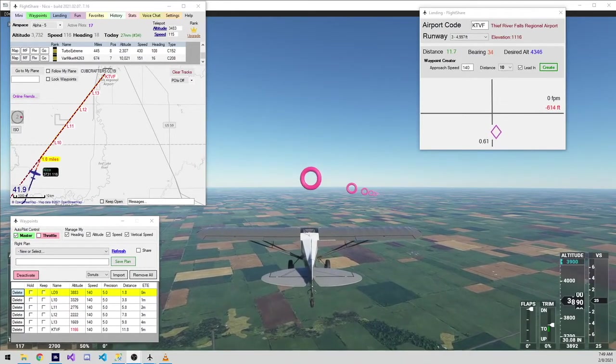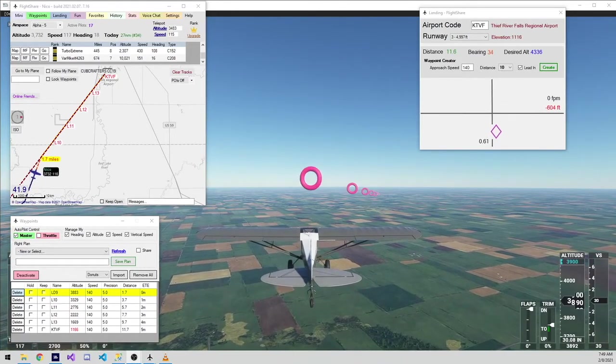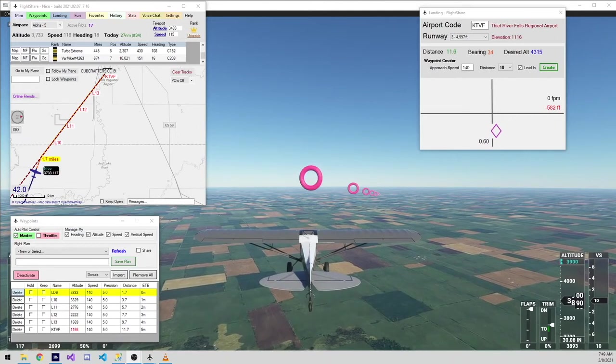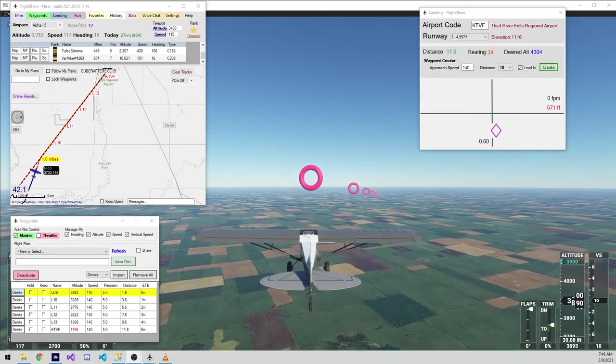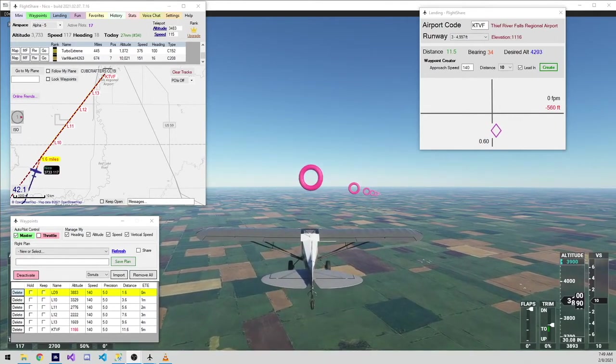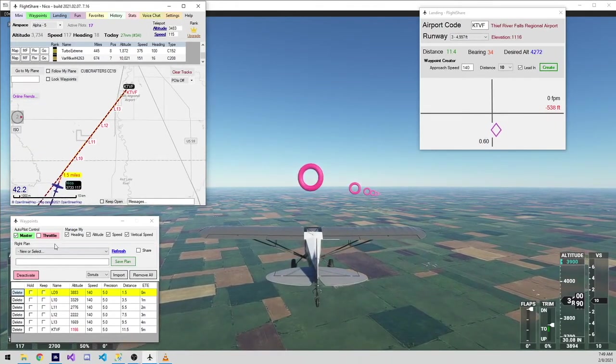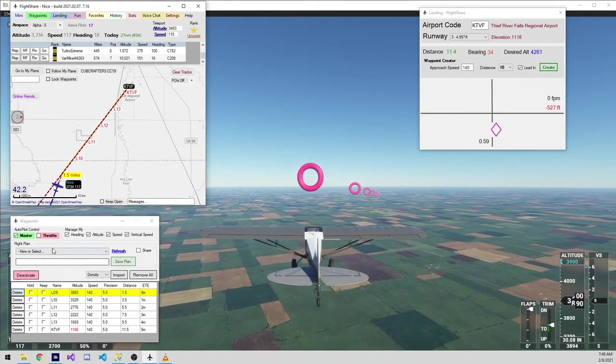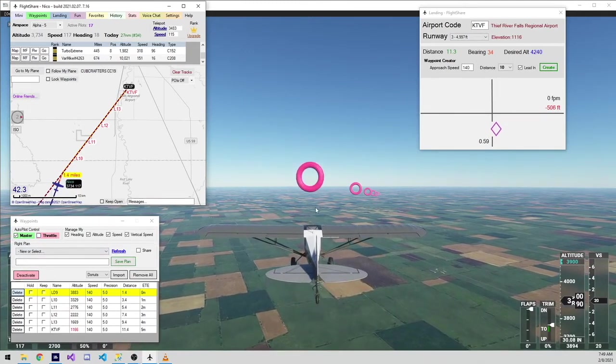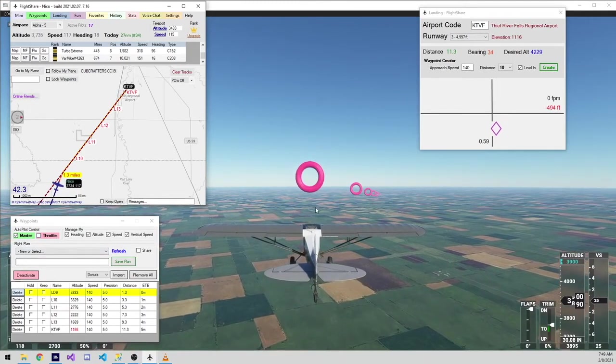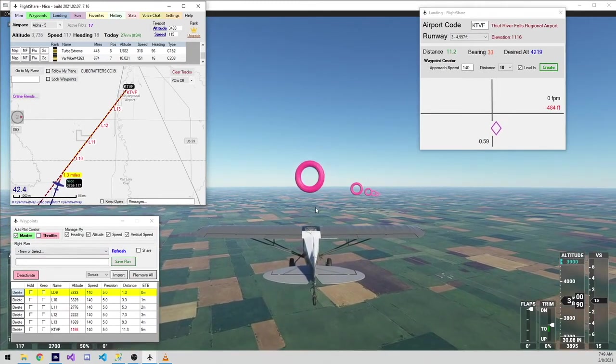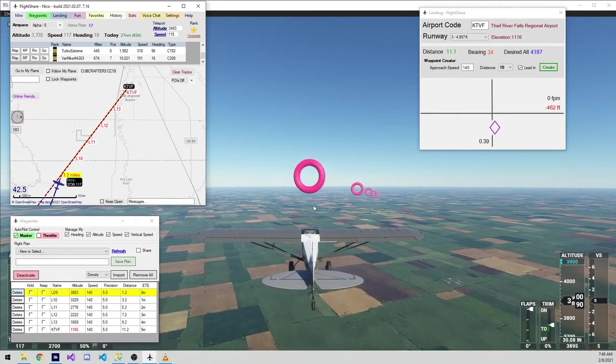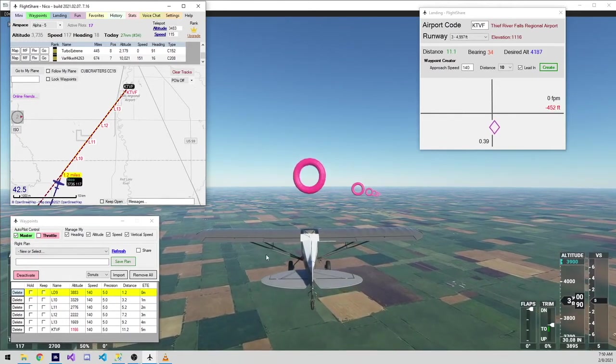These features will work with almost any plane, especially those with an autopilot. Obviously you can't use autothrottle features unless you have an autothrottle, but everything I did here would work just the same with a Boeing 787 as it would with this X-Cub.